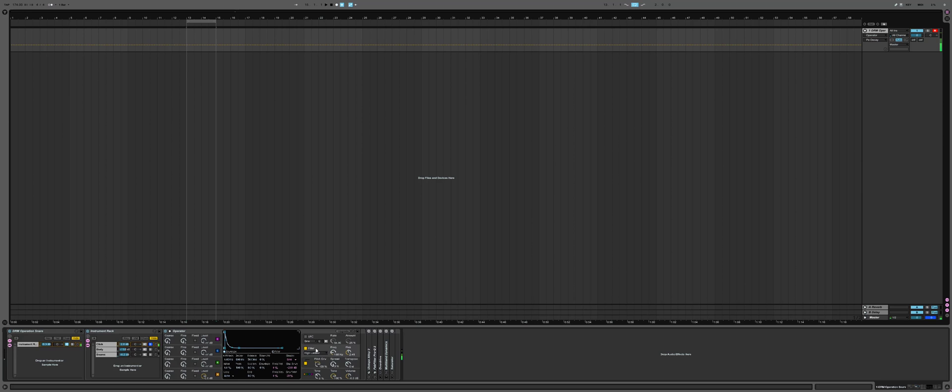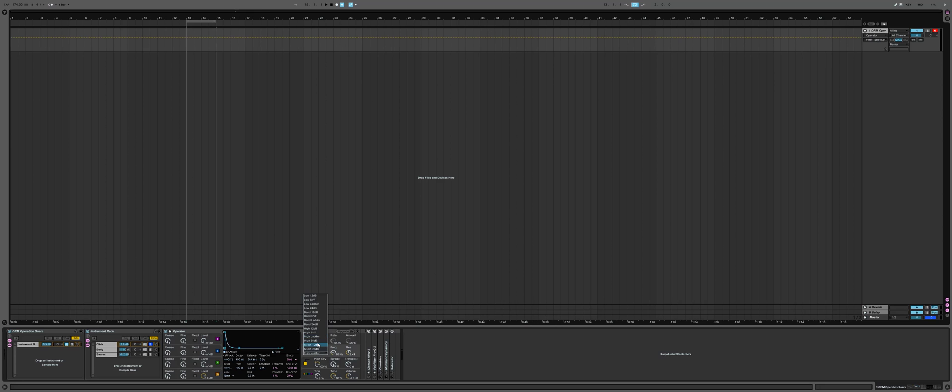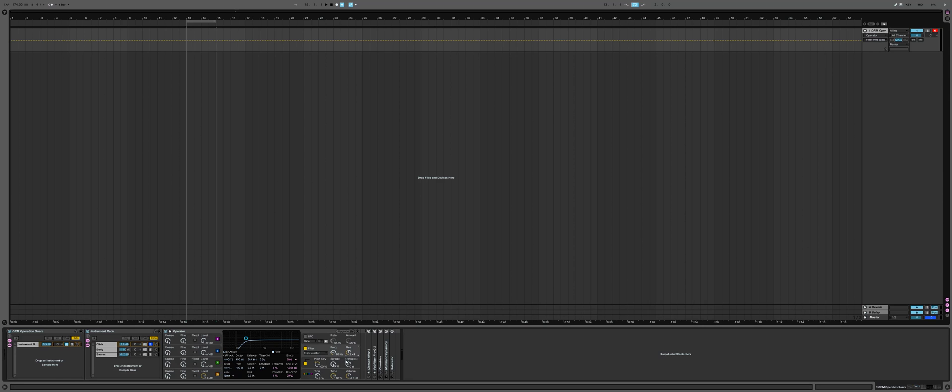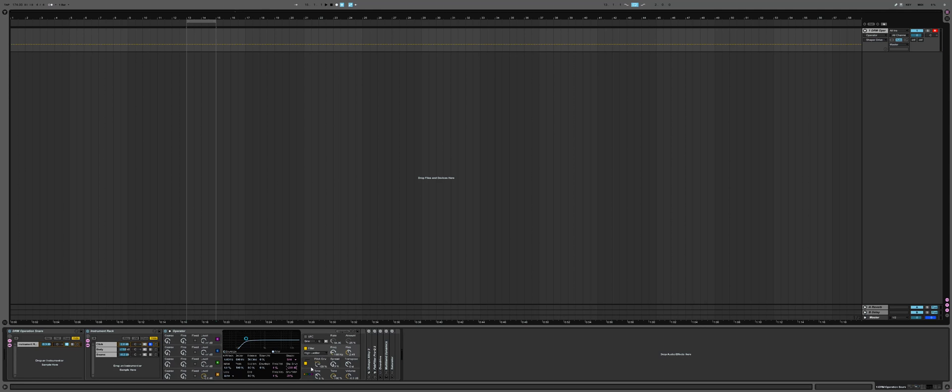On the filter, I'm using the high ladder, cutting everything under 168 or 169 hertz with not a lot of resonance but enough. No envelopes are being used here, but I'm using the sign shaper with a negative value of 2.81 dBs and just barely a bit of wet. This is what I'm using for the click.